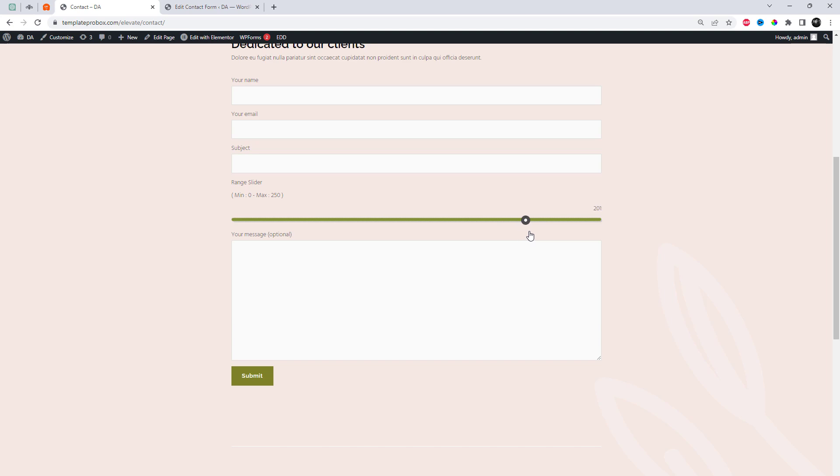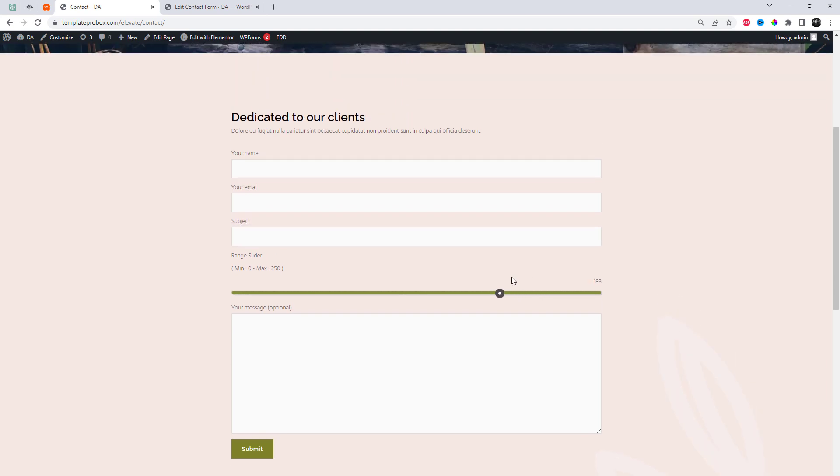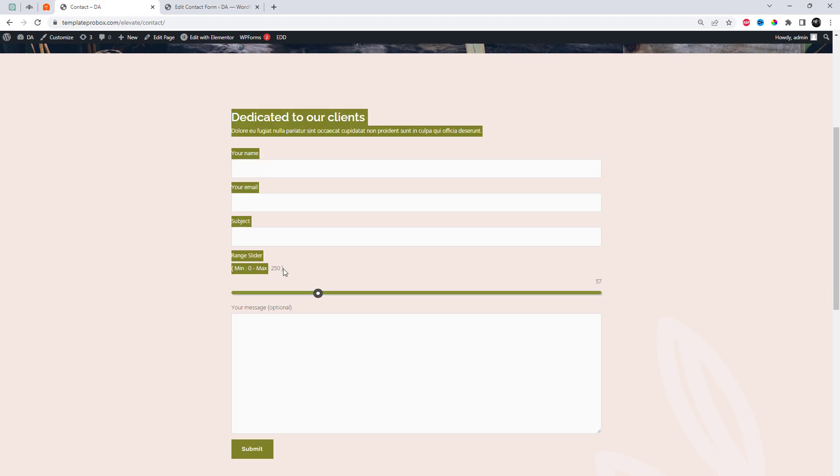Now, you can see that the range slider is displayed on the contact form. Let's try the other type. You also need to add mail tags for the range slider.